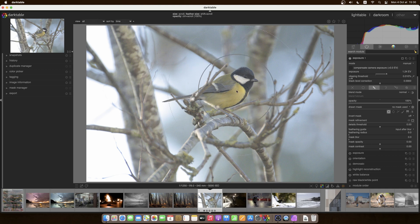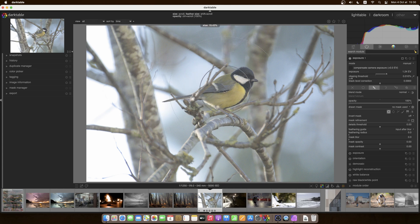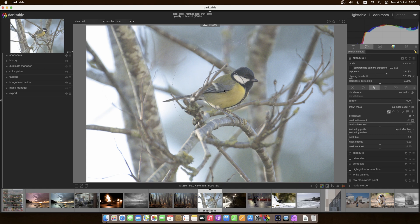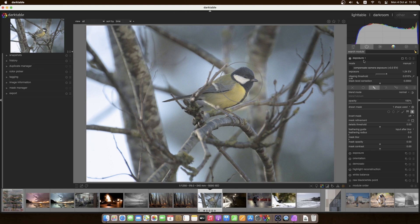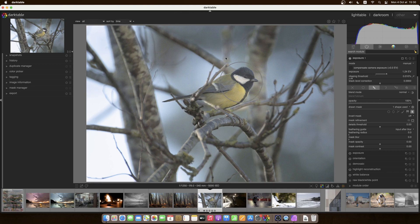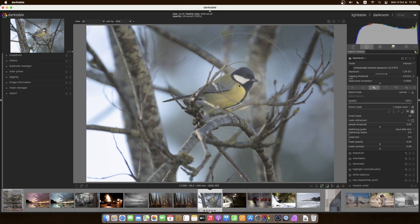So the first one is circle. If I scroll with the mouse wheel, I can make it smaller or larger. I'll just place the circle there. And that means that the exposure here, exposure one, has been applied only to the inside of the circle. The second circle here is the feather, which means that the effect is 100% inside the circle.